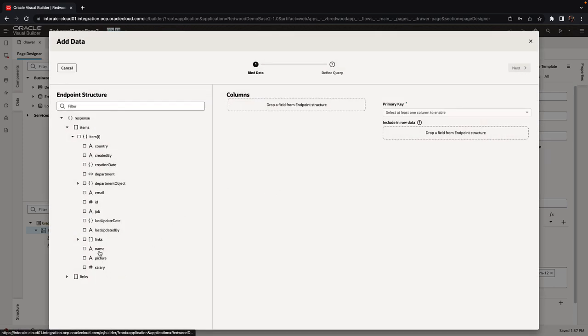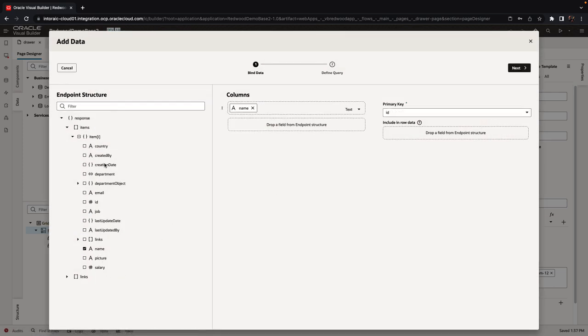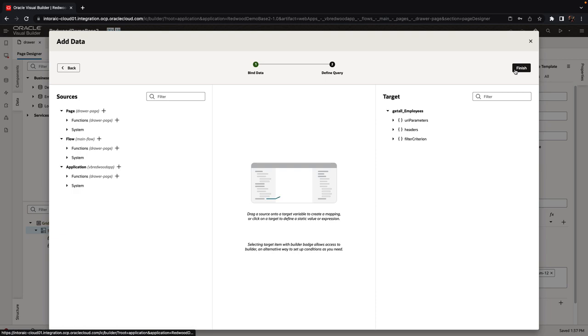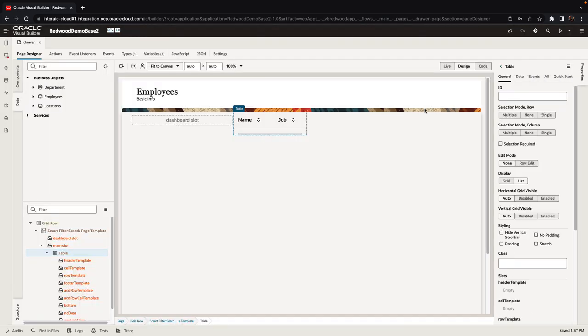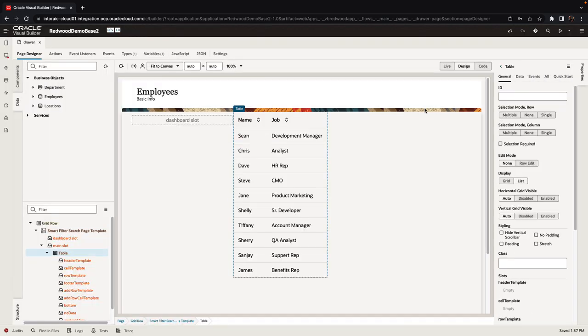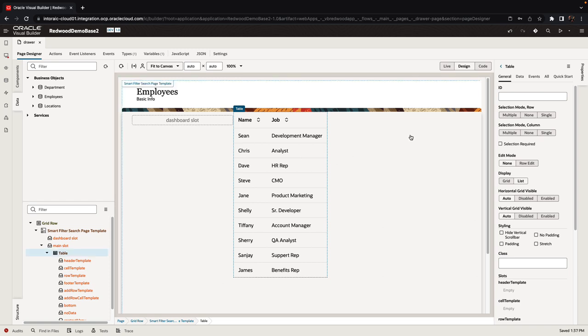So in the initial table we're just wanting to show two of the columns about an employee: the name and the job, and kind of a limited amount of information. The additional information would be shown in a drawer that would pop up once we actually select an employee.